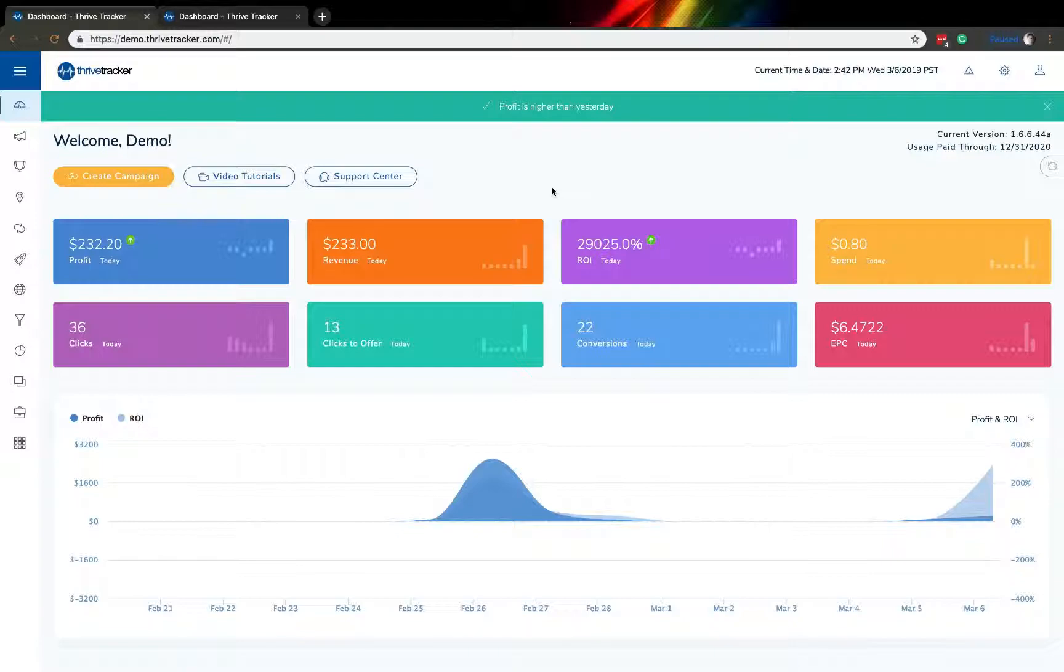At the very top of the screen, you'll see that there's a green bar stating profit is higher than yesterday. One of the best things that we did in updating our dashboard was ensuring that you were being provided as a client with money-making information right away. To go along with this, we also wanted to make sure that the Thrive Tracker platform dashboard was also mobile friendly.